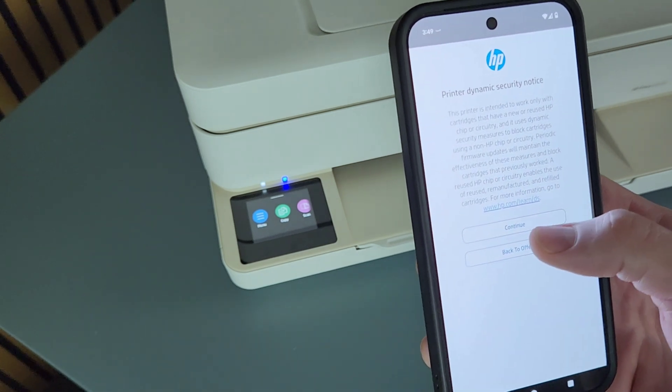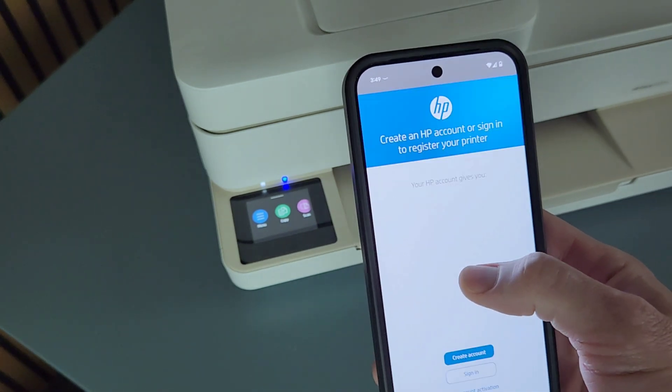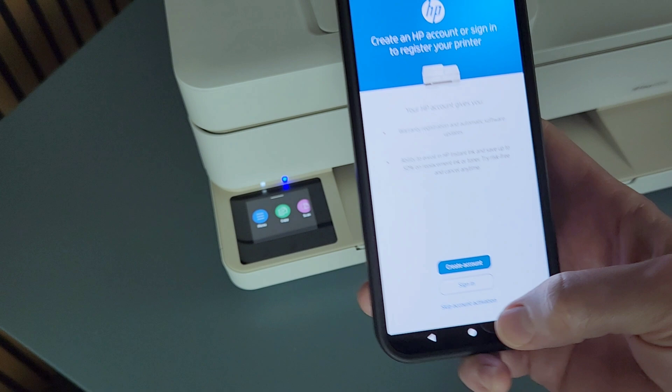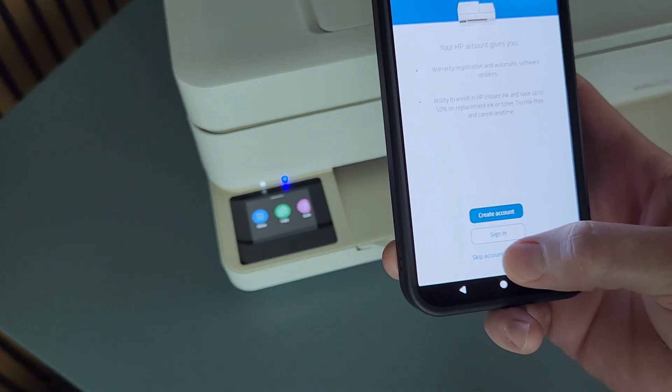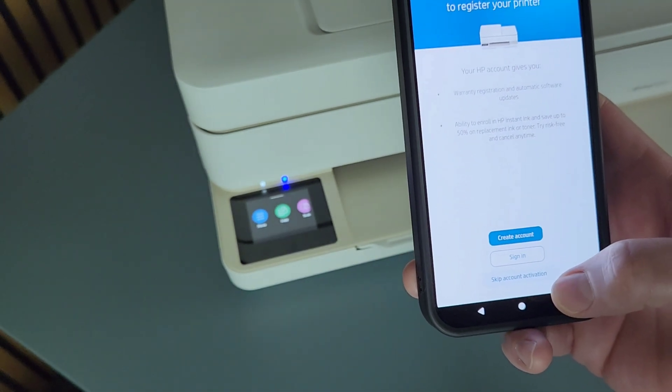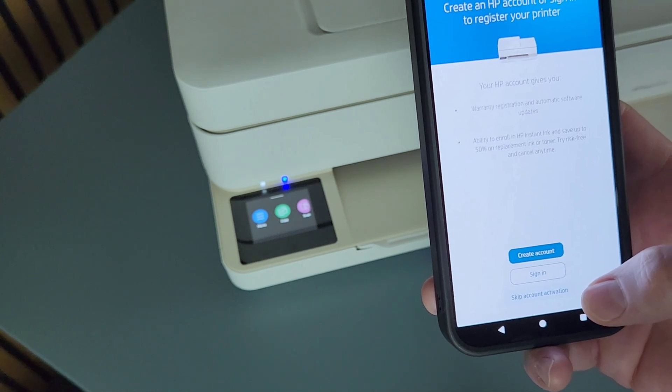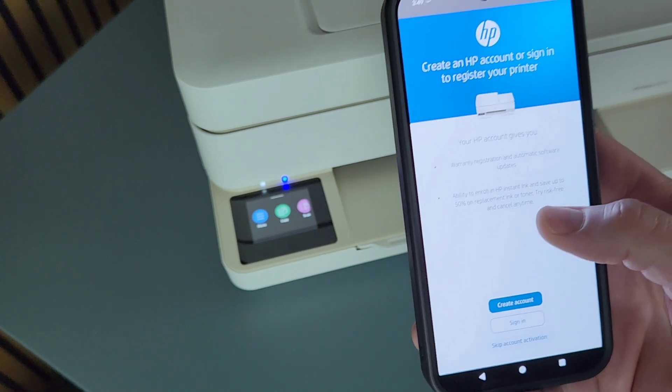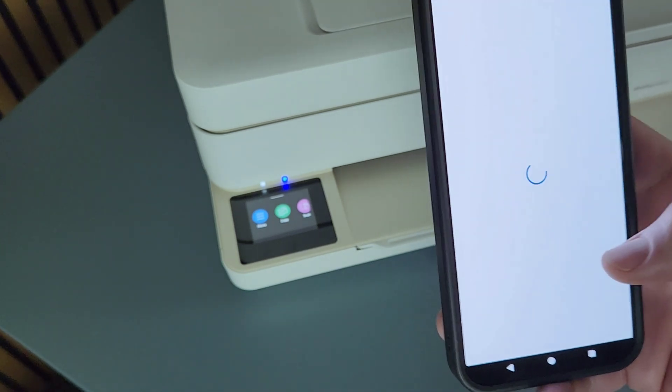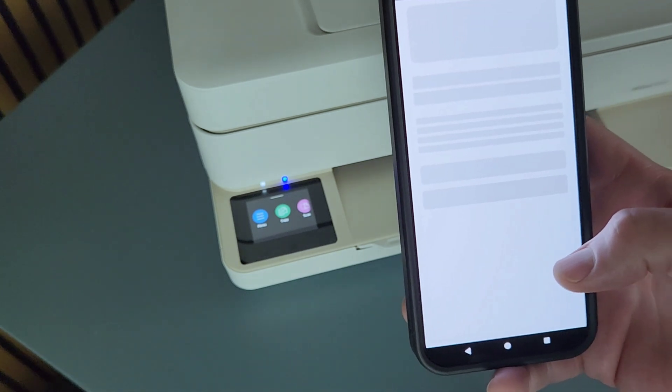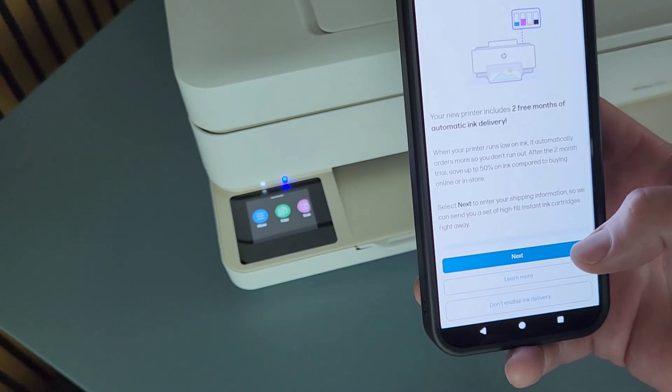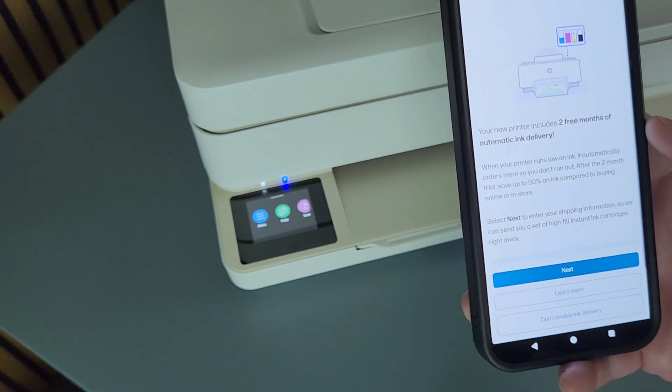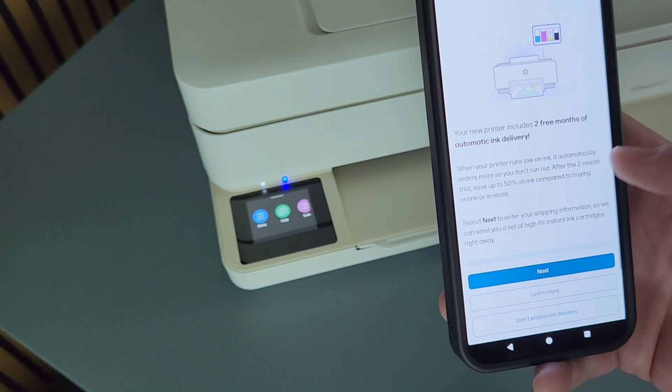So it's really trying to sell you this, and I'm going to skip account activation because I don't want to activate an HP account. That's for warranty and also ability to be enrolled in HP Instant Ink. So if you're trying to get a HP Instant Ink subscription, you definitely would want to connect to HP plus.